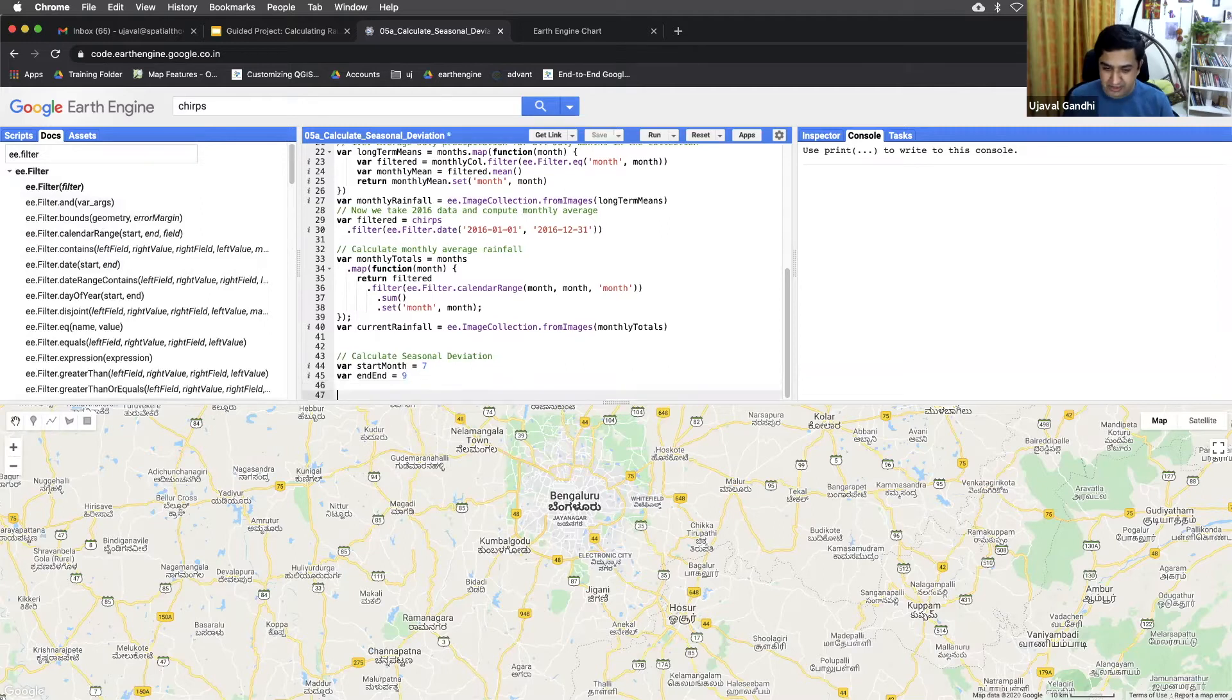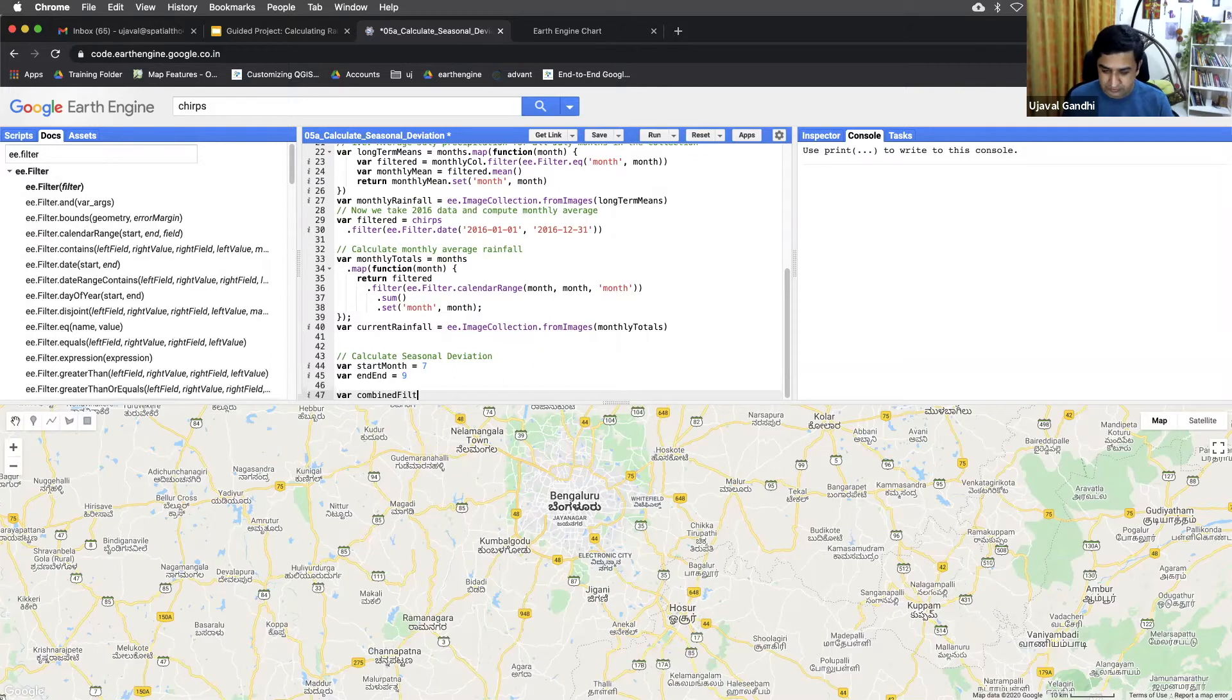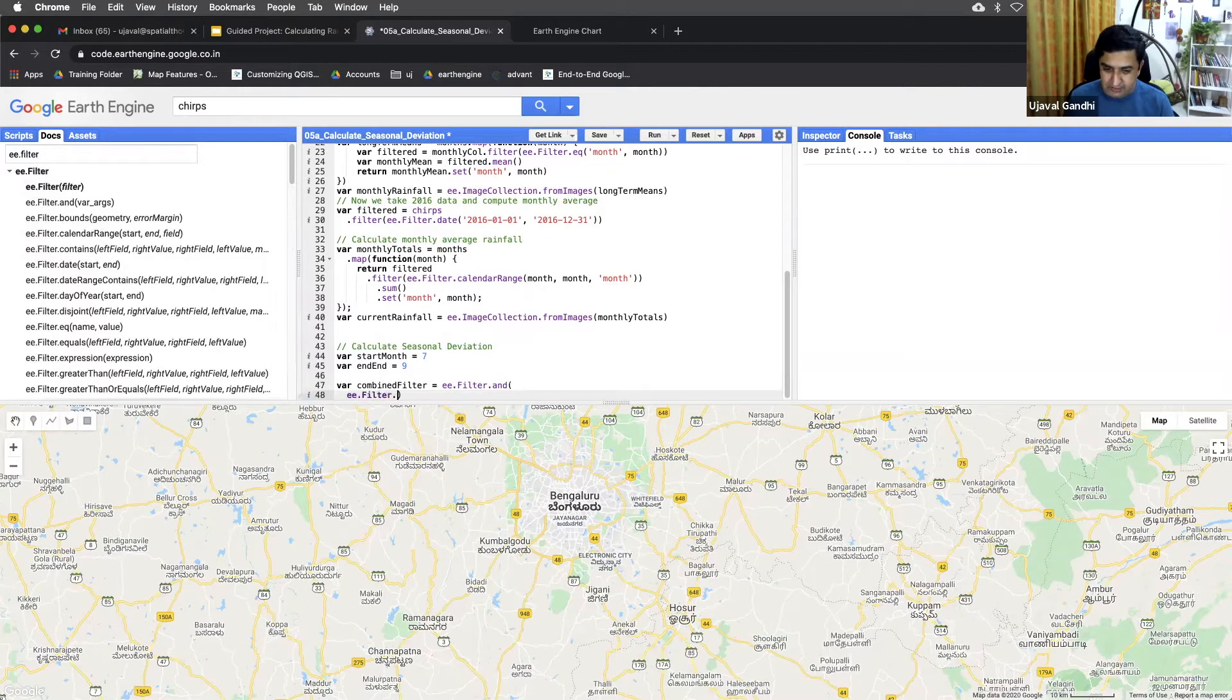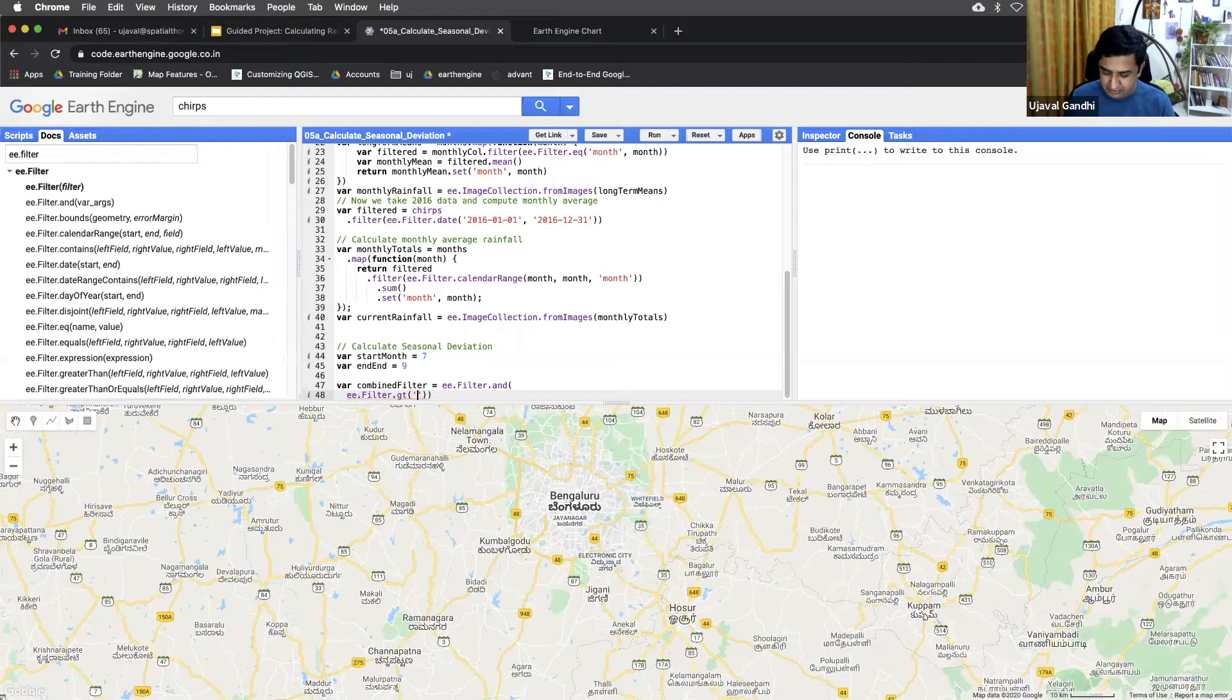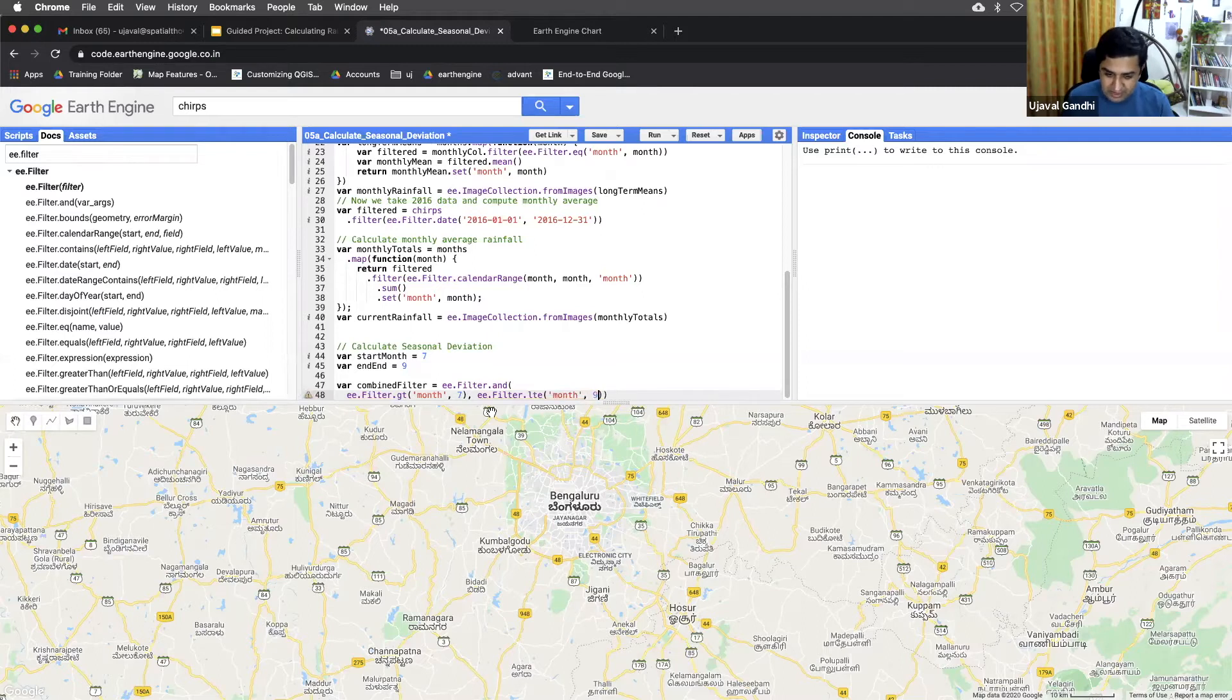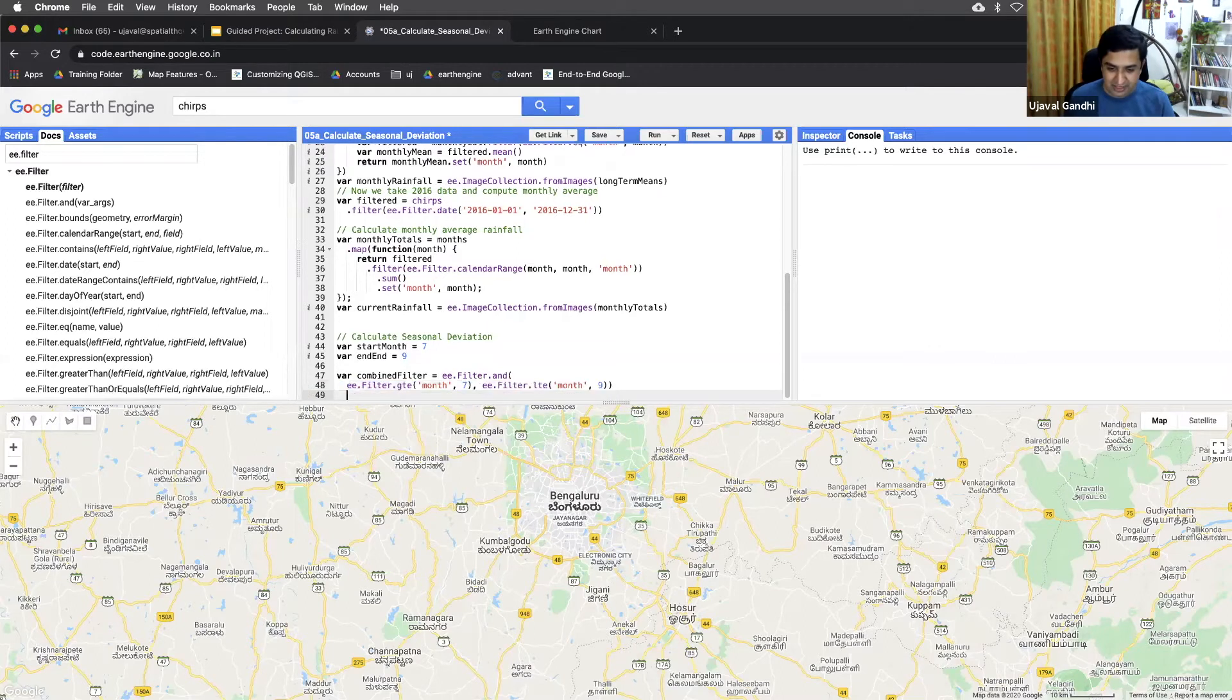So let's compute, let's create a combined filter first, and we'll say ee.filter.and. And we'll give two filters. What are the two filters? The first filter we want to give is ee.filter equals or greater than month seven. And the second filter is ee.filter dot less than month nine. And we want to make it less than or equals to, so it computes, gets both the July and September as well. So now we have a combined filter.